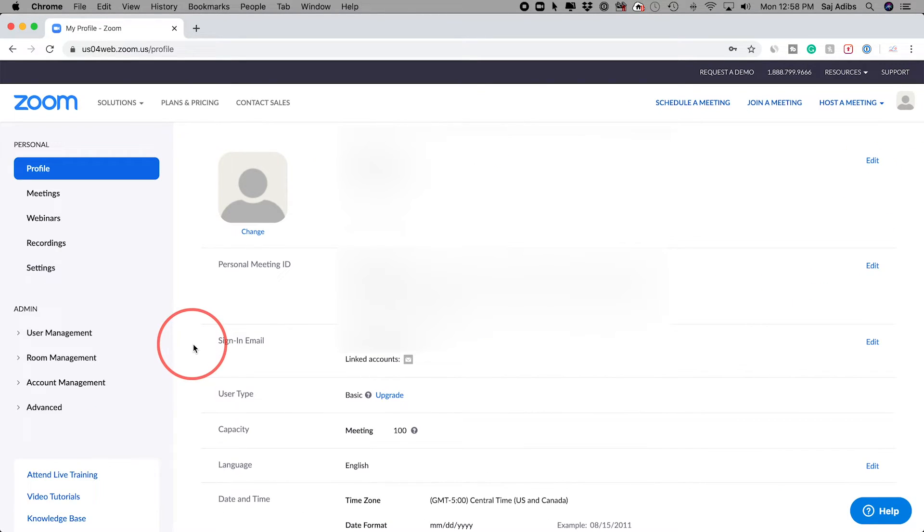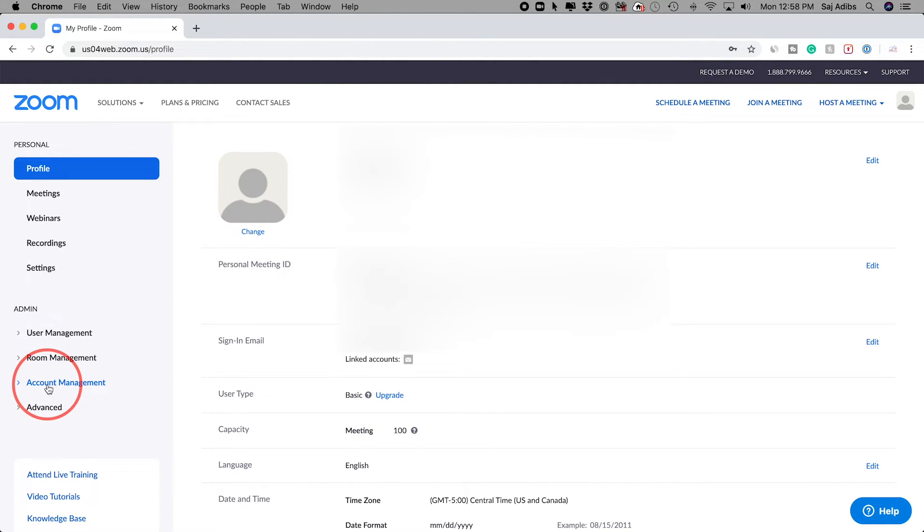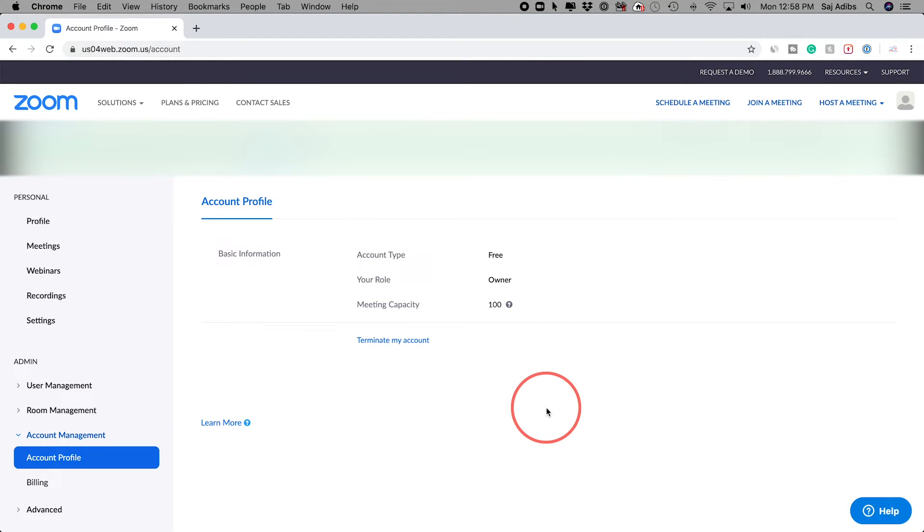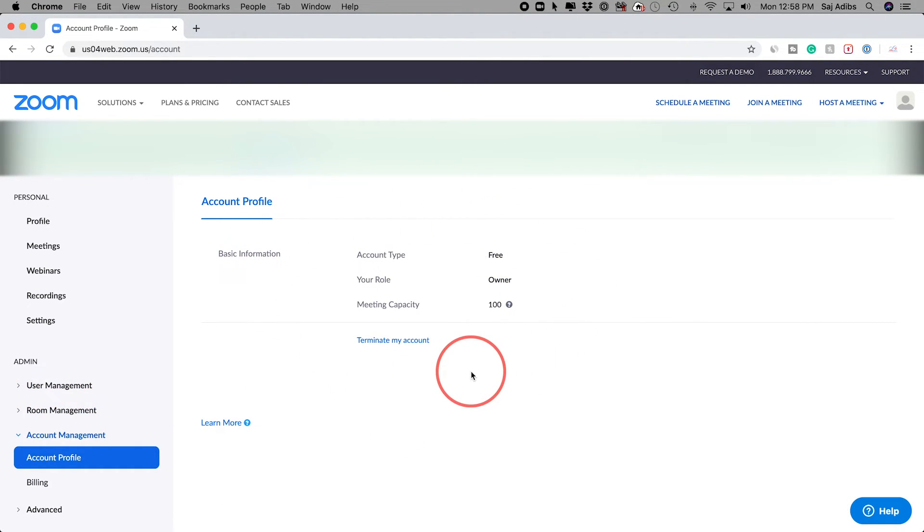Now I just jumped into a free account here and let me show you how that works over there. Again, you go on the left side to Account Management and Account Profile.